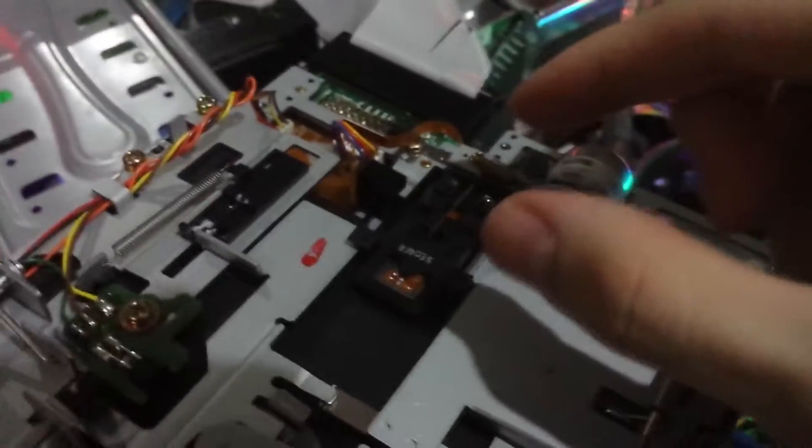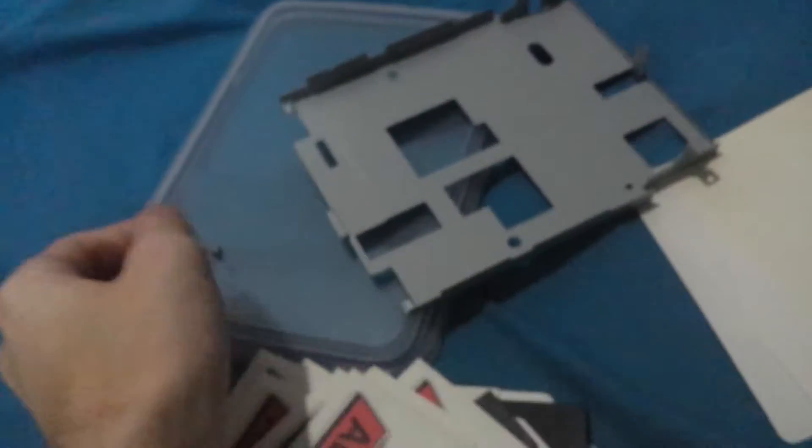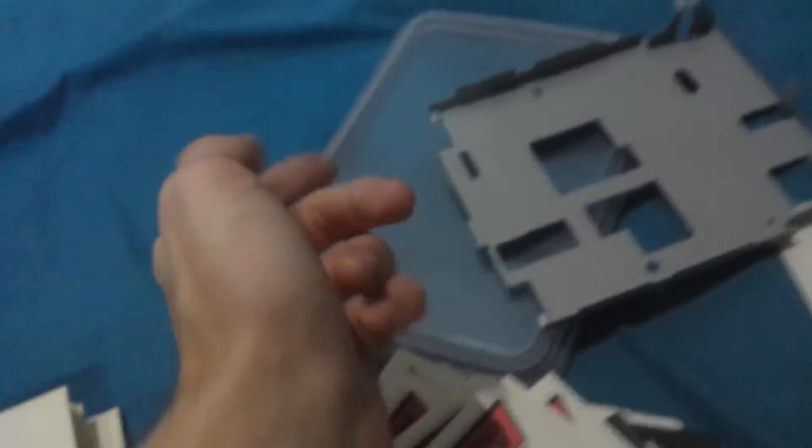But yeah, all you had to do is just take the front cover off. It's only two screws. This is the shell and there's two screws. You just had to take that off.